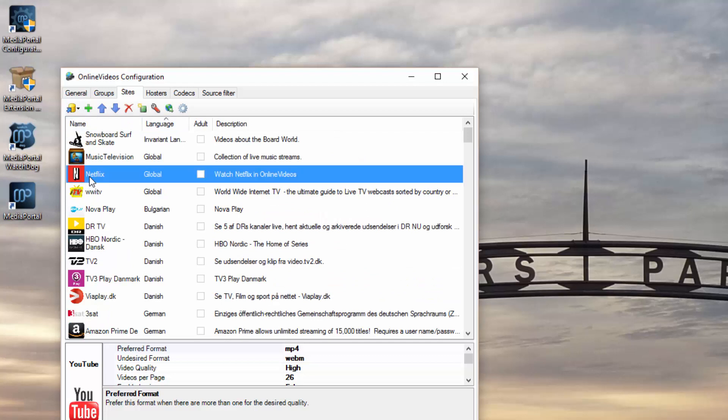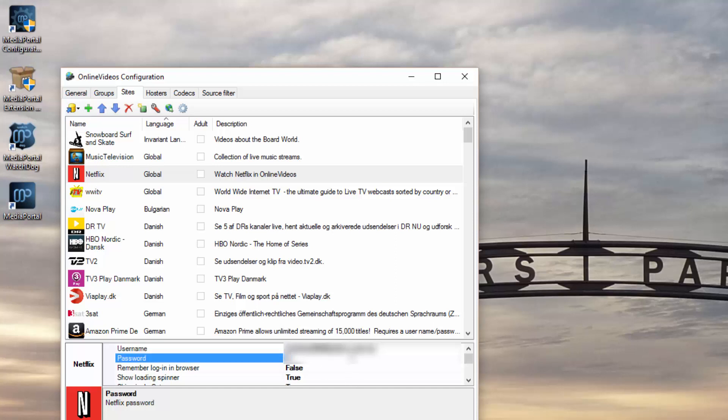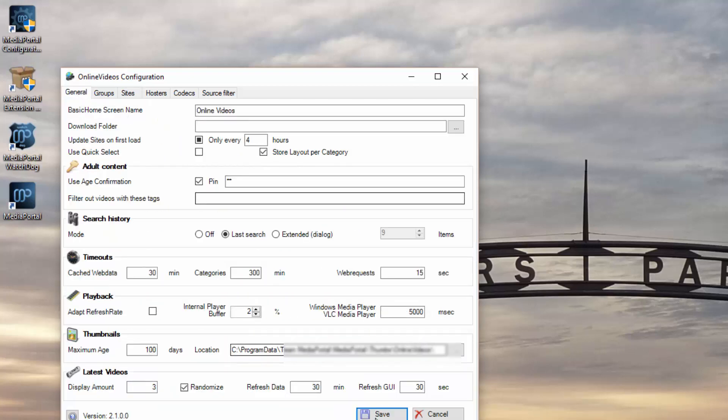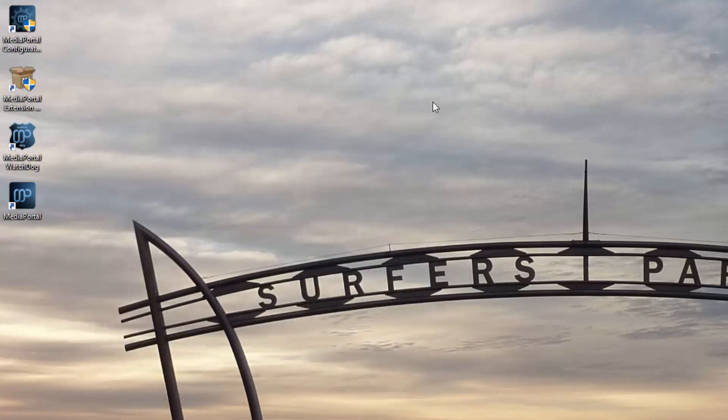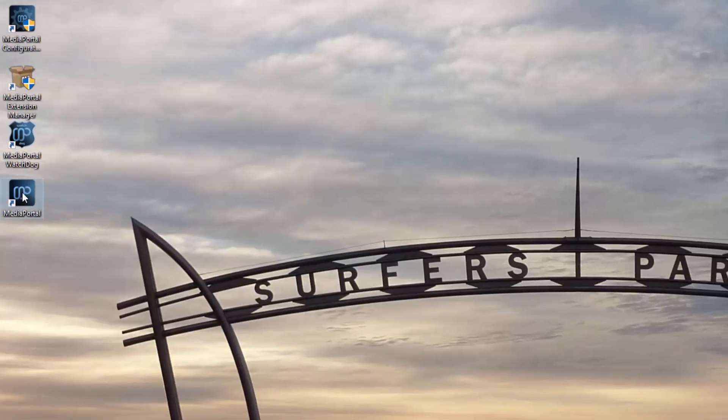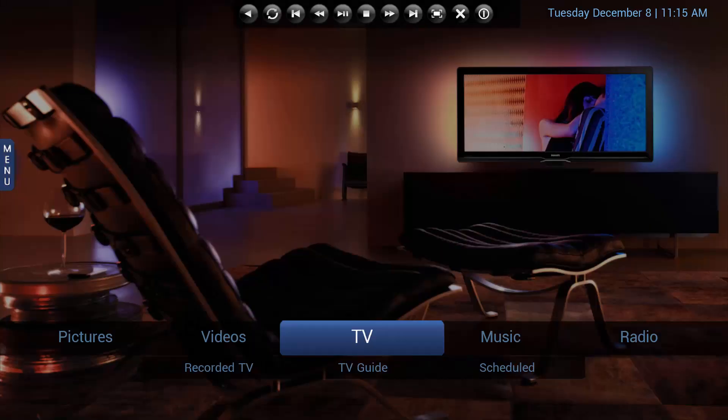What you want to do is just highlight Netflix, and then down here you can enter in your username and password for Netflix. That's pretty much it. Just make sure that you go back here, hit Save, and that's it. Now we can just run Media Portal.